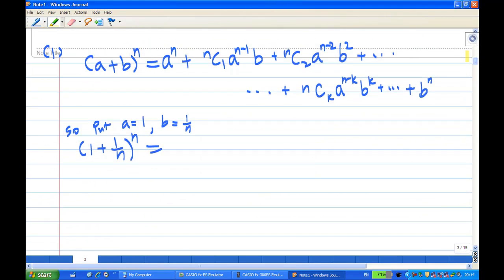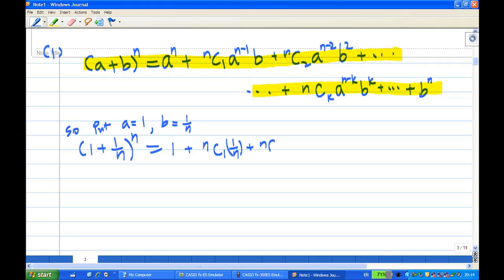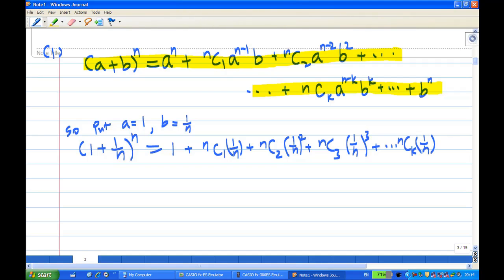The binomial expansion states that (a + b)^n equals a^n + nC1·a^(n−1)·b + nC2·a^(n−2)·b² + ... + nCk·a^(n−k)·b^k + ... + b^n. Setting a = 1 and b = 1/n, we get: 1 + nC1·(1/n) + nC2·(1/n²) + nC3·(1/n³) + ... + nCk·(1/n^k) + ... + (1/n)^n. Altogether there are n + 1 terms.